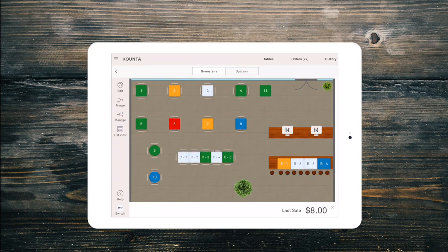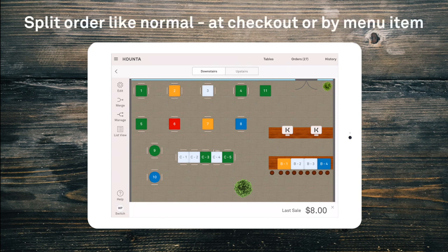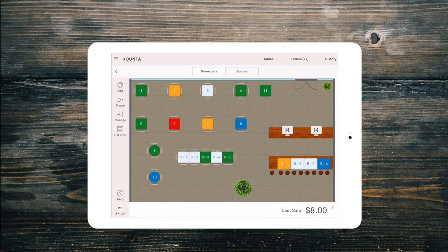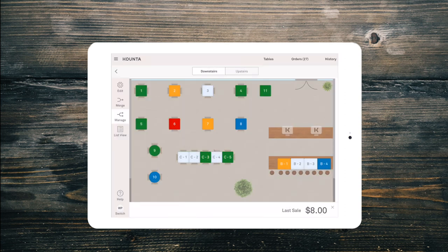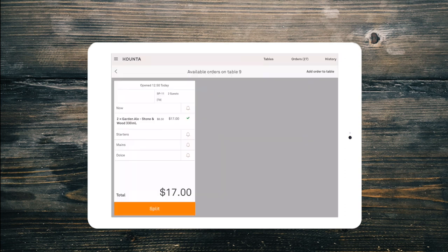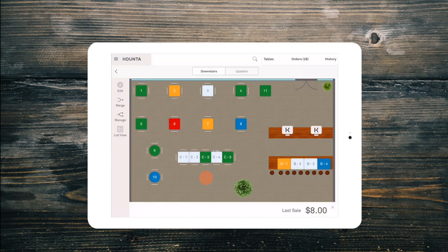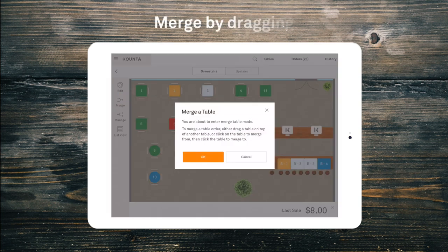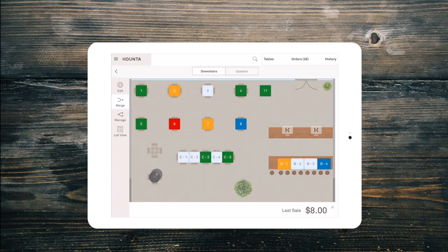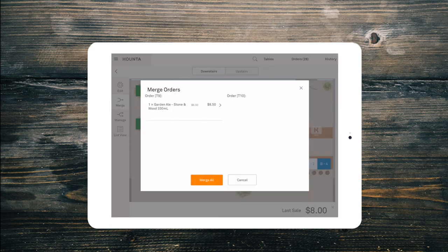Splitting orders on a table is the same as splitting orders normally. If you need to split an order by menu item before you open the order, select Manage from the left, select the table you wish to split and select the items to split into a separate order, then check out like normal. If you need to merge orders, select Merge and then drag the table onto the table you wish to merge it with. Select either individual products or the whole order to merge.